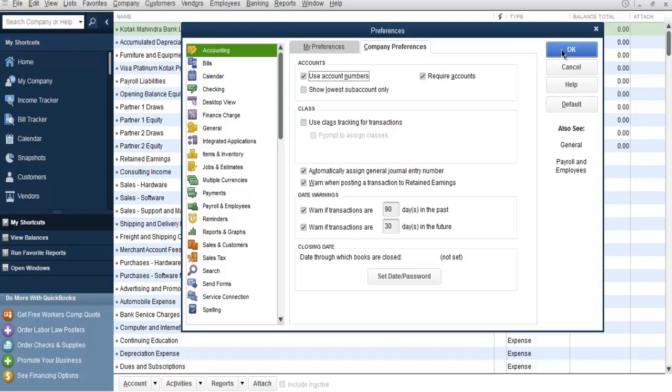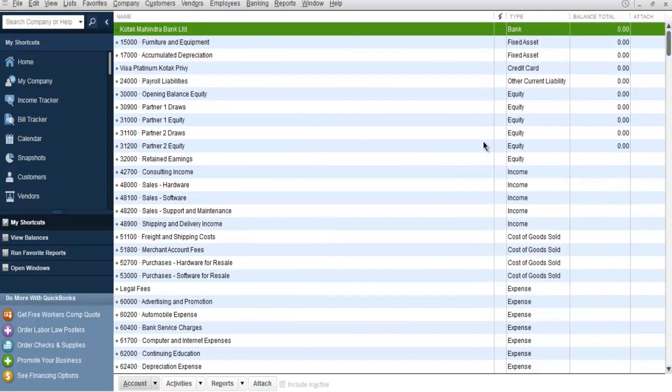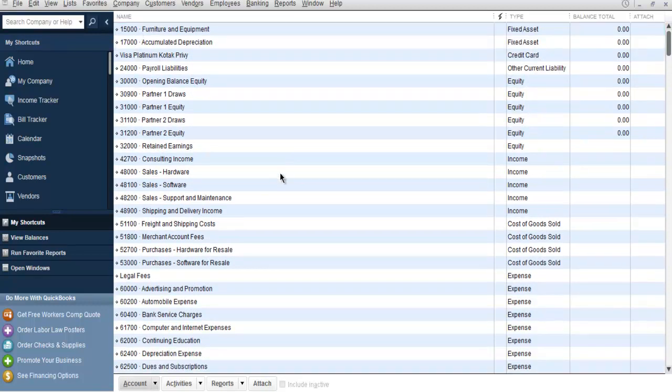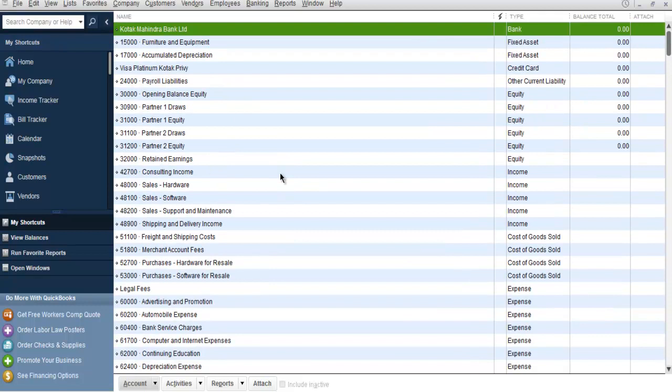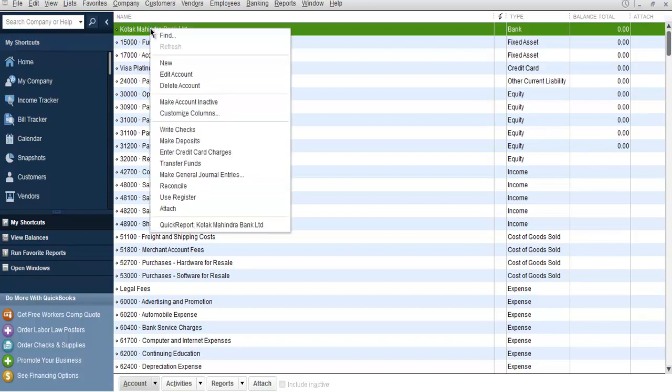Then select the OK button and you will find that it will show you the default account numbers assigned by QuickBooks. In my case, I have added one bank account, and if I choose to edit this account.